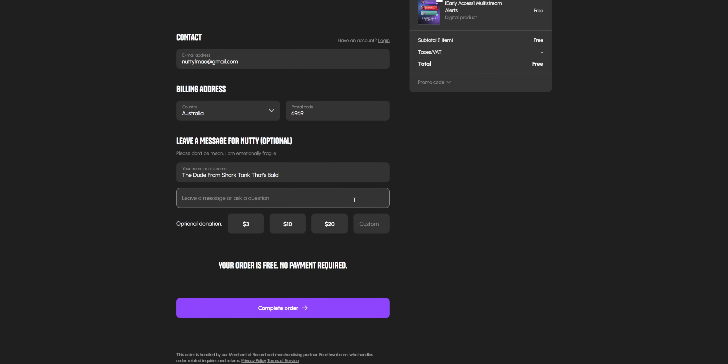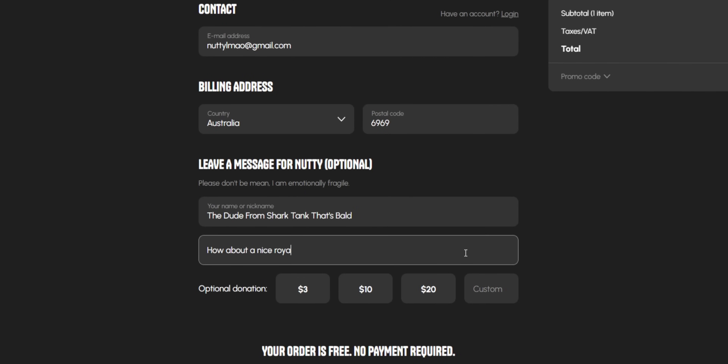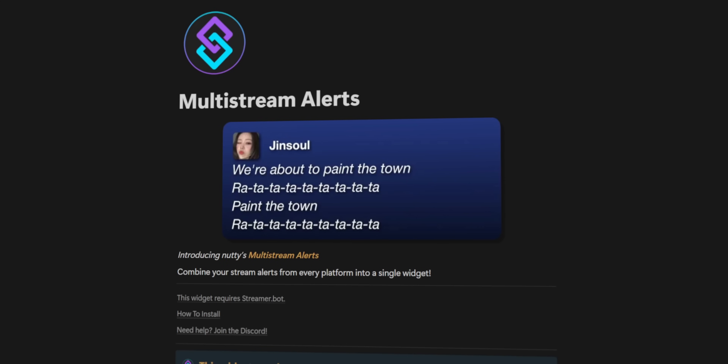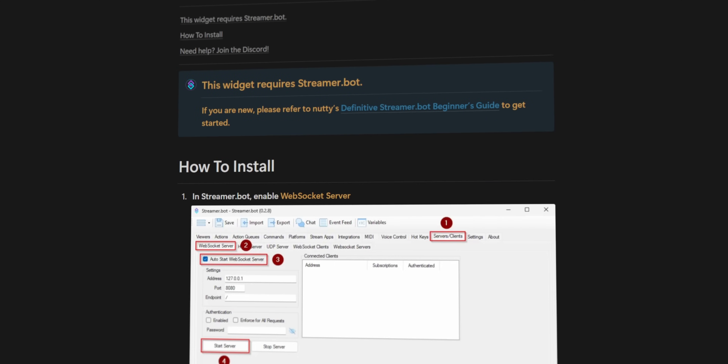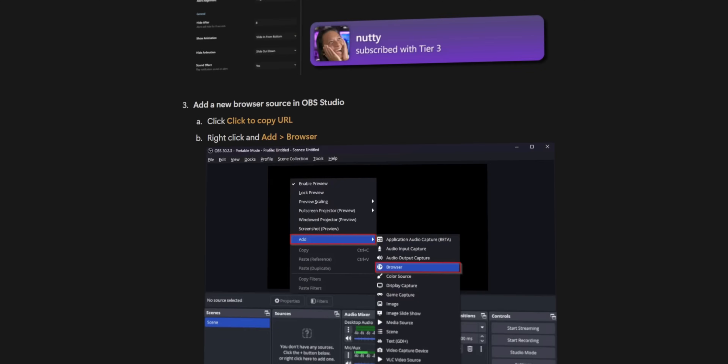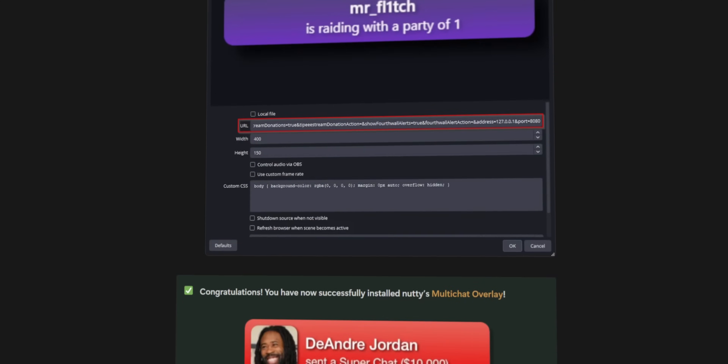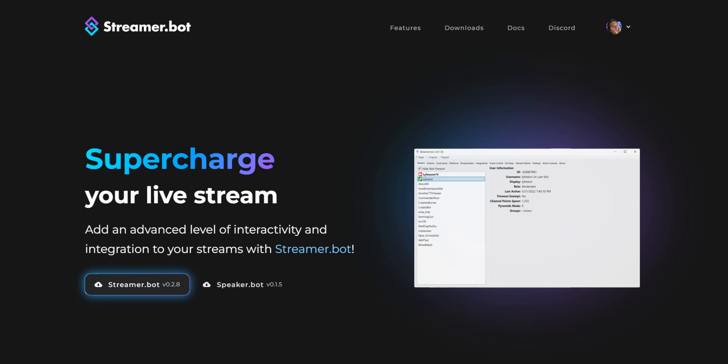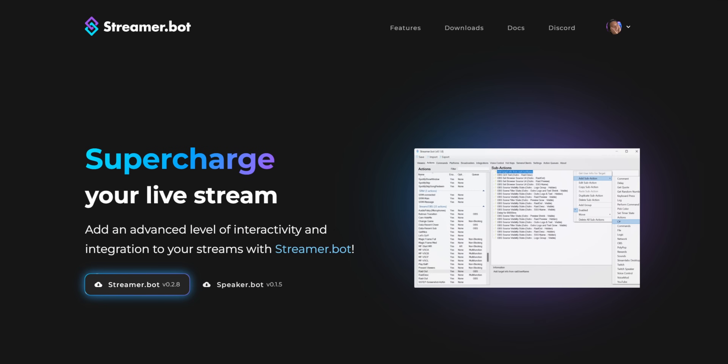To get my multi-stream alert widget, head to the link down below. The download is free — you can give me money if you want, that'd be sweet. You'll get a set of instructions; you literally just follow them. Please actually read the instructions because if I update this widget in six months, what you see in today's video may look a little different, but the written instructions will be the most up to date. This is a Streamer Bot thing, so yes, you will need to have Streamer Bot installed to use this.